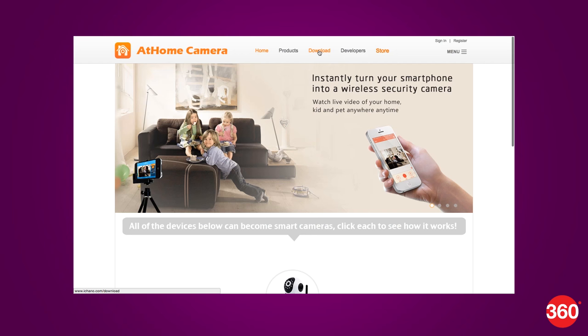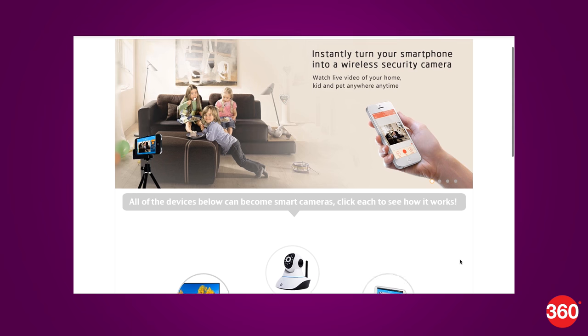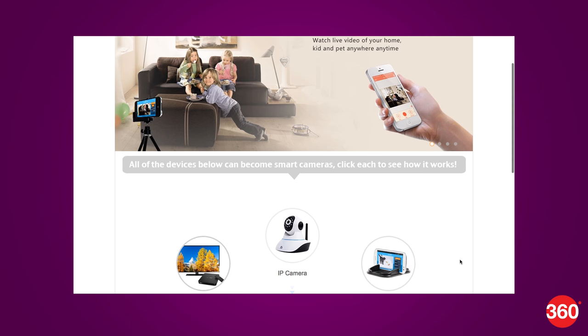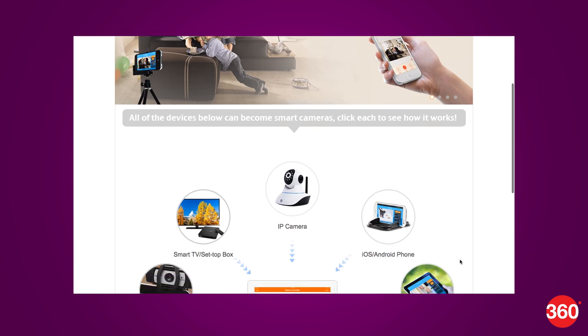You can also monitor this on your Windows desktop with the At Home Camera desktop client.